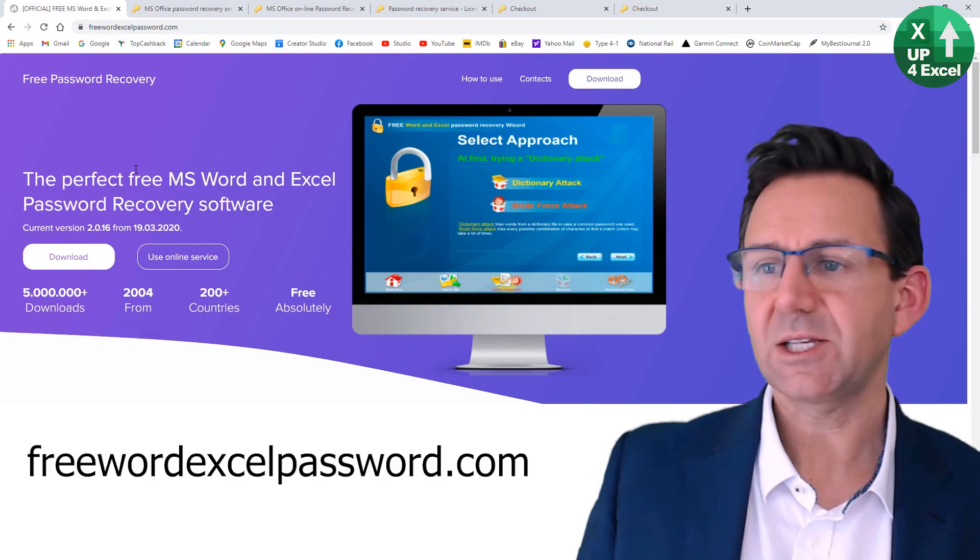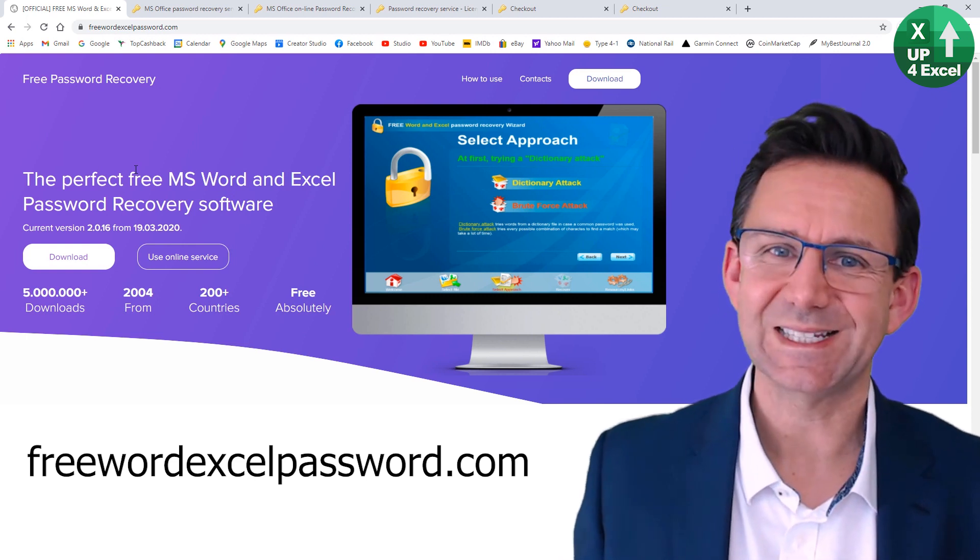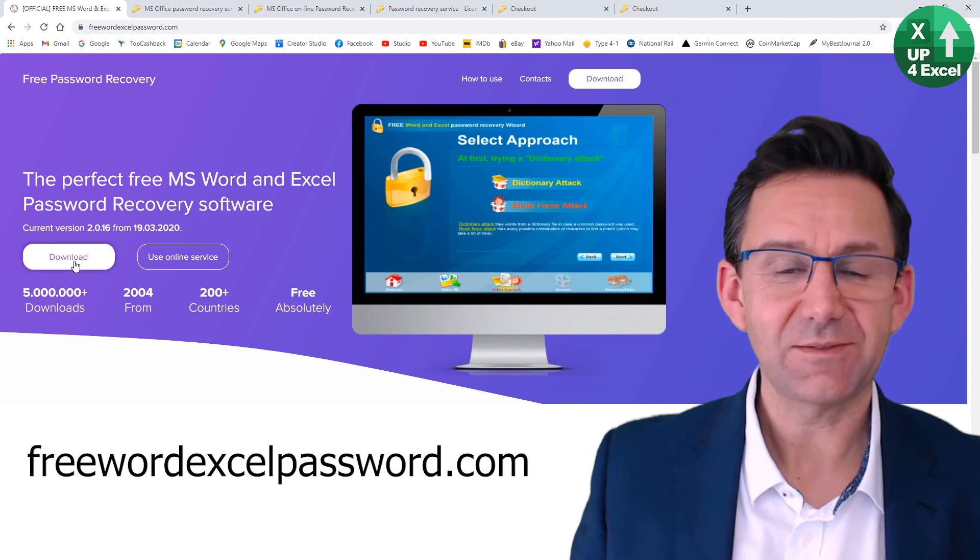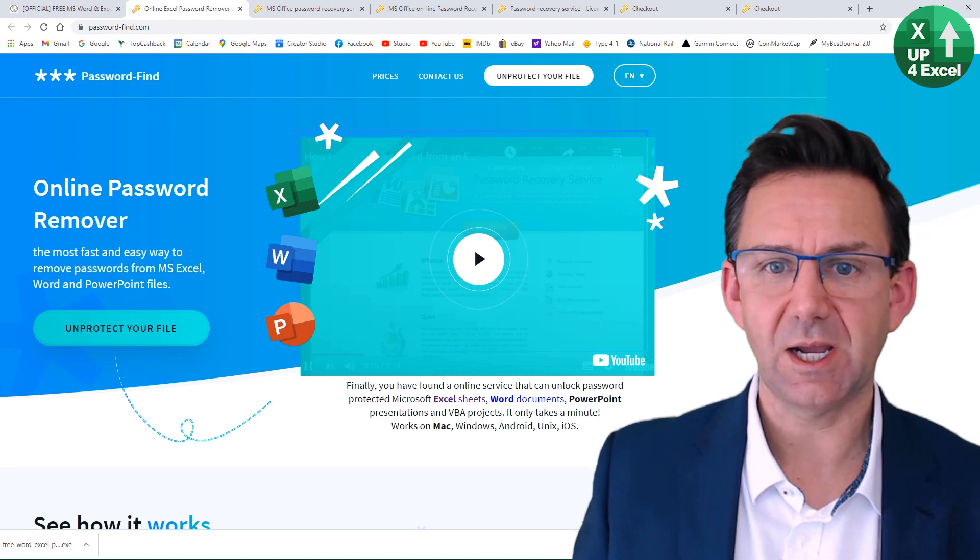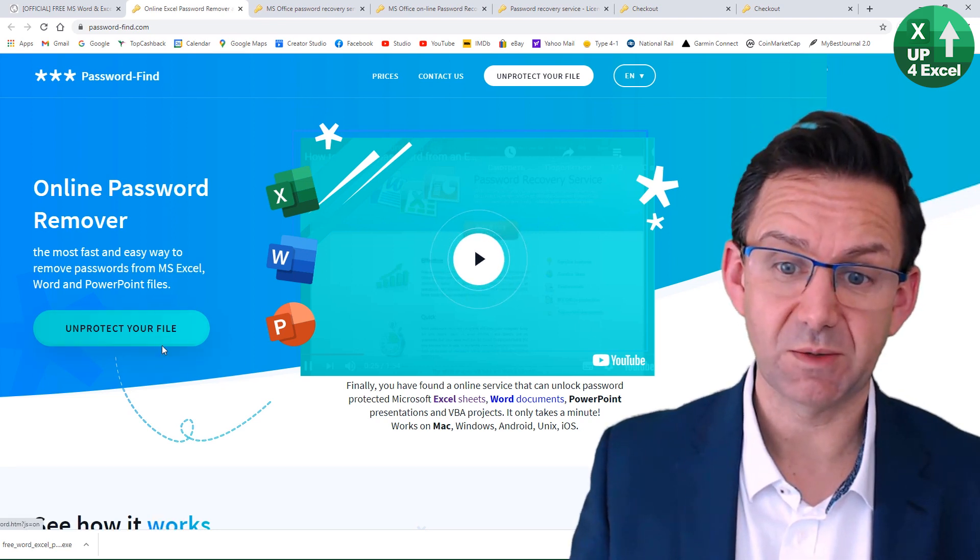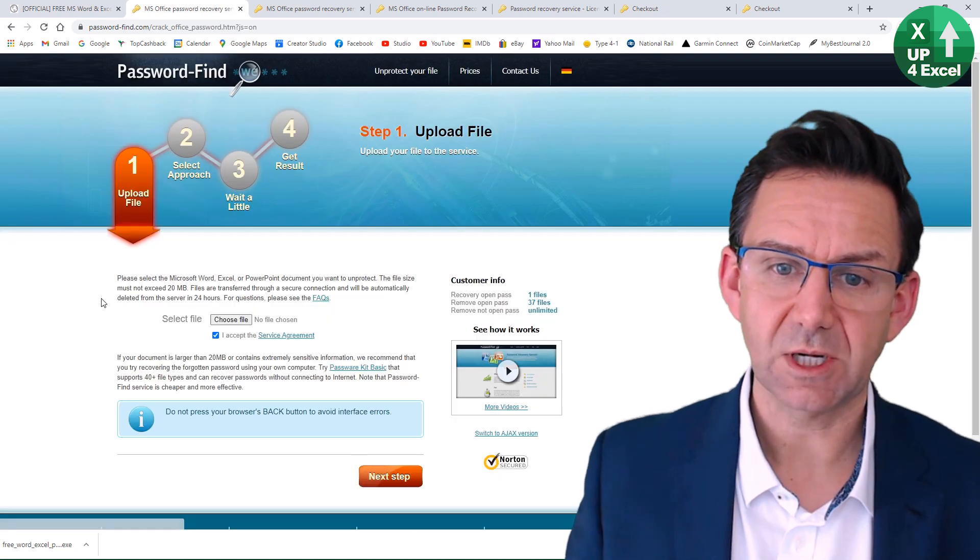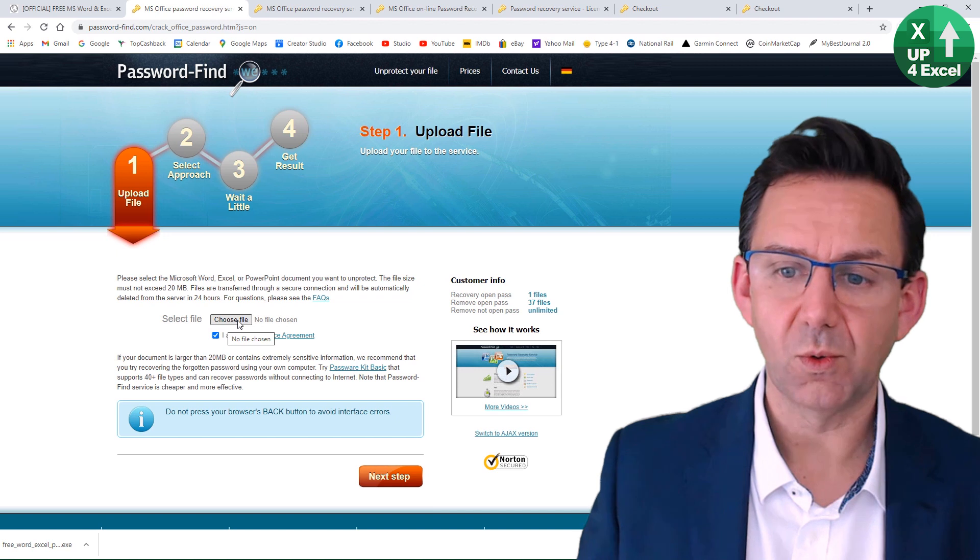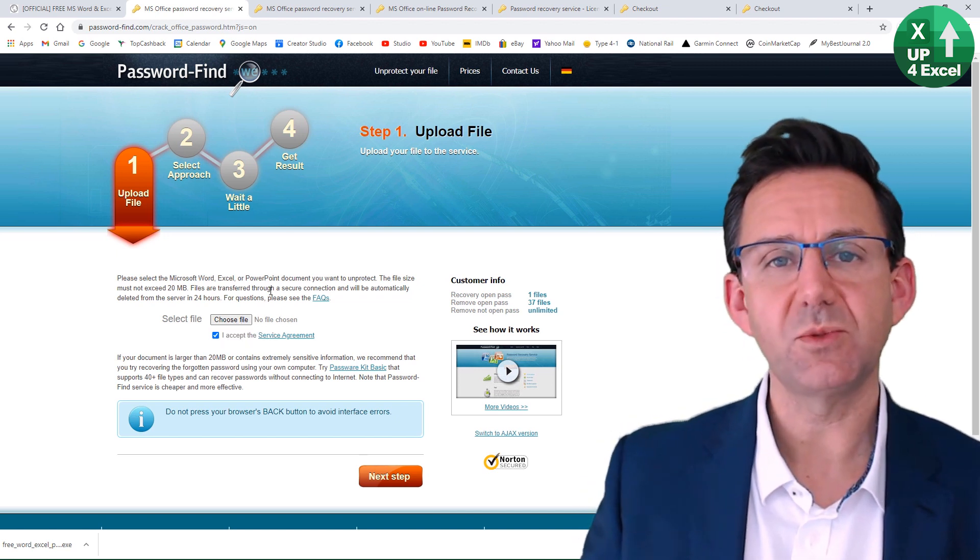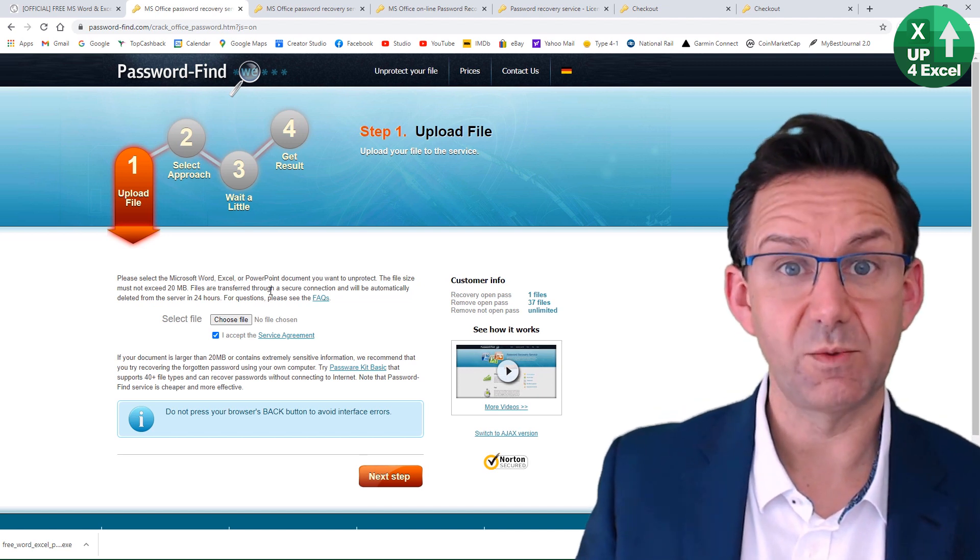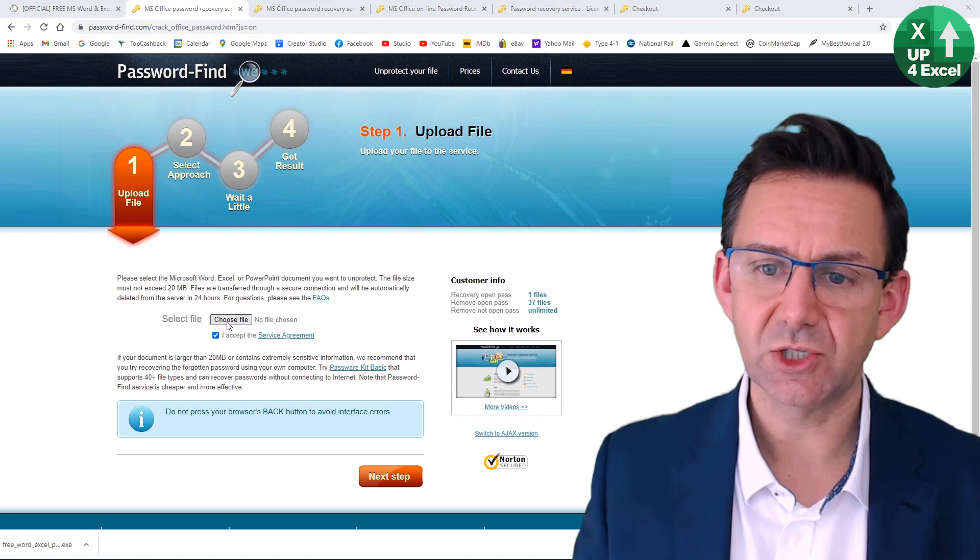So back on the website then, freewordxlpassword.com. Now, instead of doing a download, we can use the online service and we click in here and we're going to get something very similar, but this time it's all going to be online. So click on unprotected file, fairly straightforward. We're going to choose our file and just for a bit of security, you can then remove the file from their servers after they remove the password.